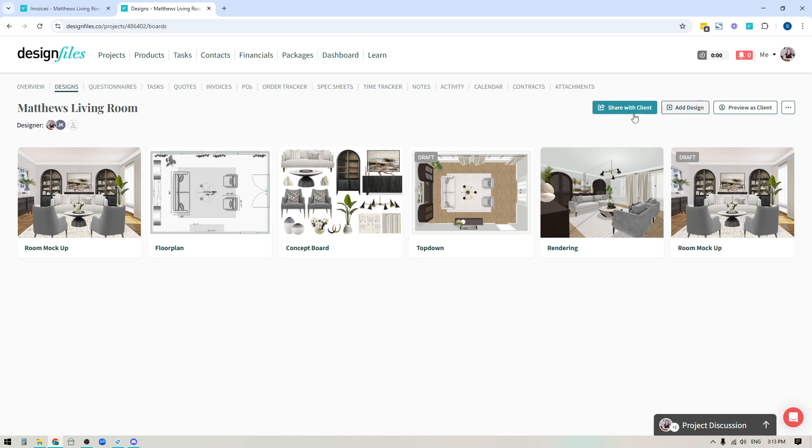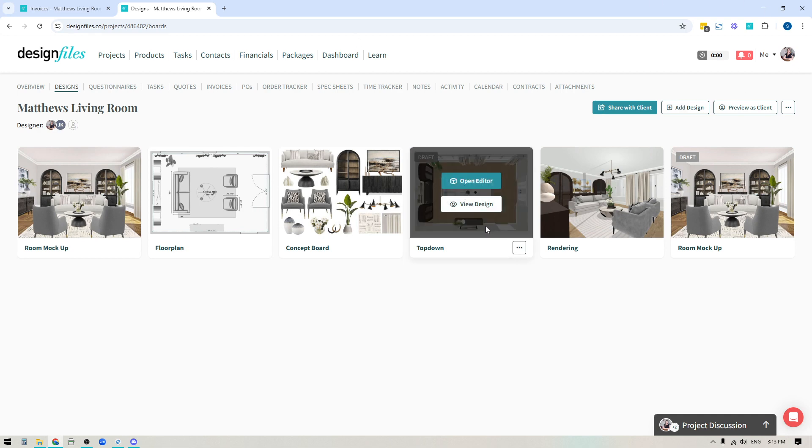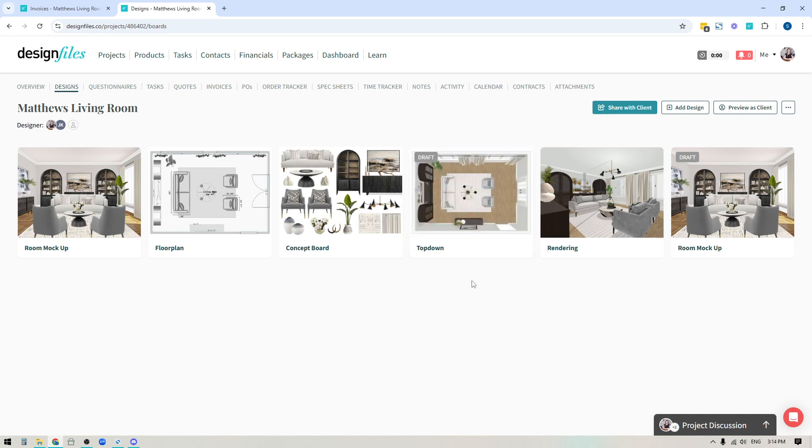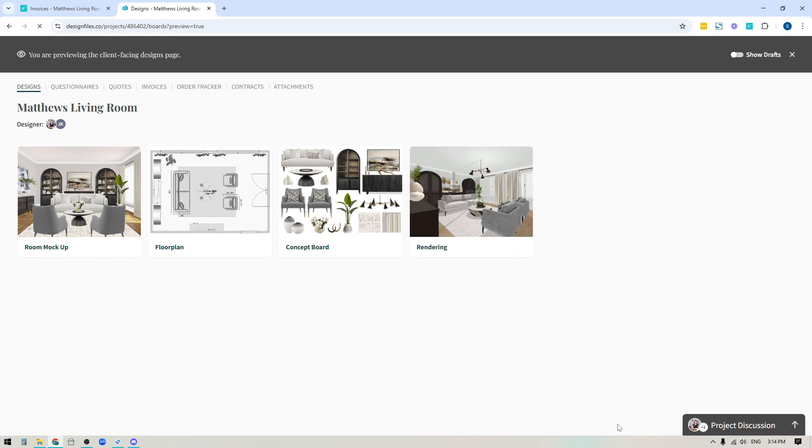Well, now you've got this clean interface that you can use to literally guide your client through their client portal. So I could hop on a phone call, I could hop on a screen share with my client. I can pop into the preview as client mode, and then I can show them what their client portal looks like. And I could say, all right,